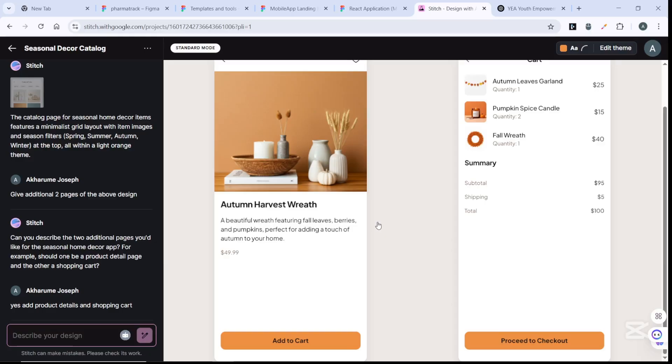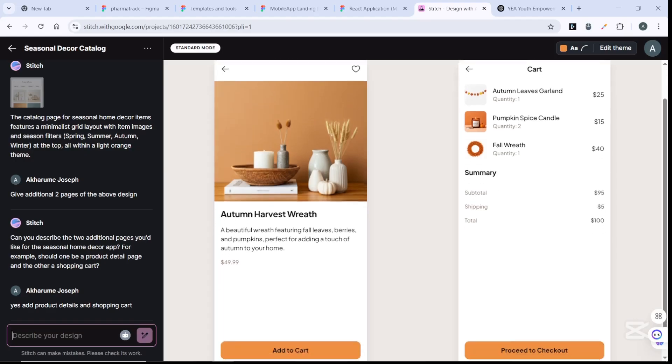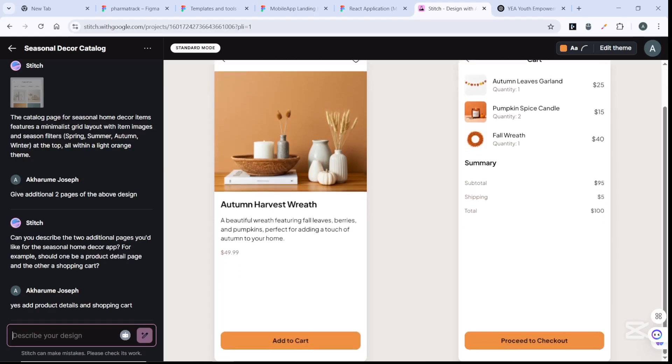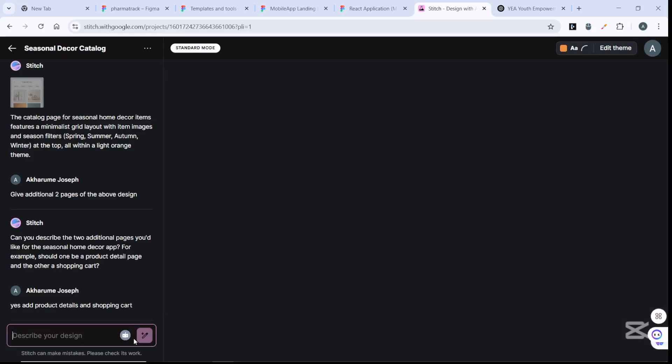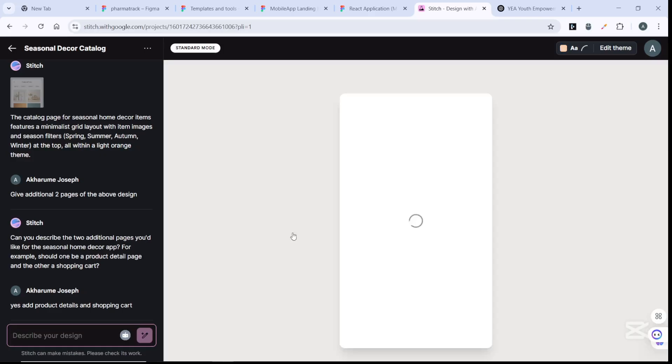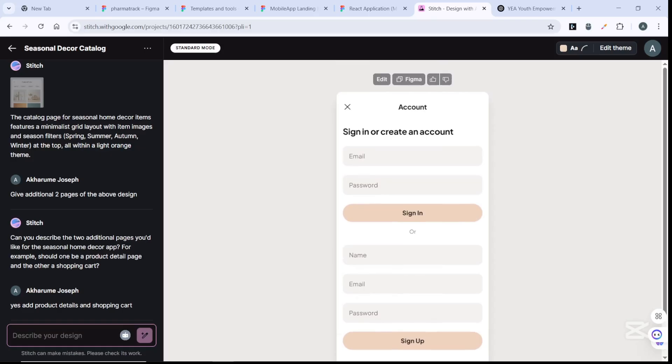You can see it's going to add two additional pages to what we have already. If you are not satisfied, you can go ahead and add whatever you want to it. You can add the authentication page. Just refine your prompt so that it can understand what you want. It could be a little picky, but just describe what you want and it's going to generate it.